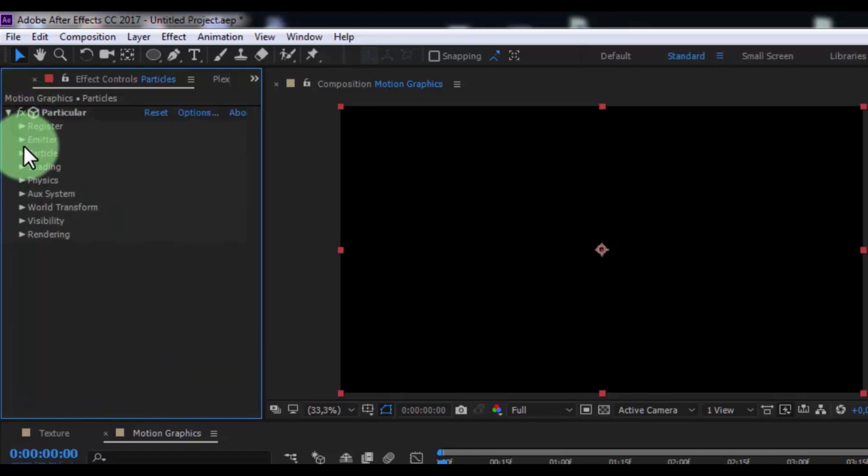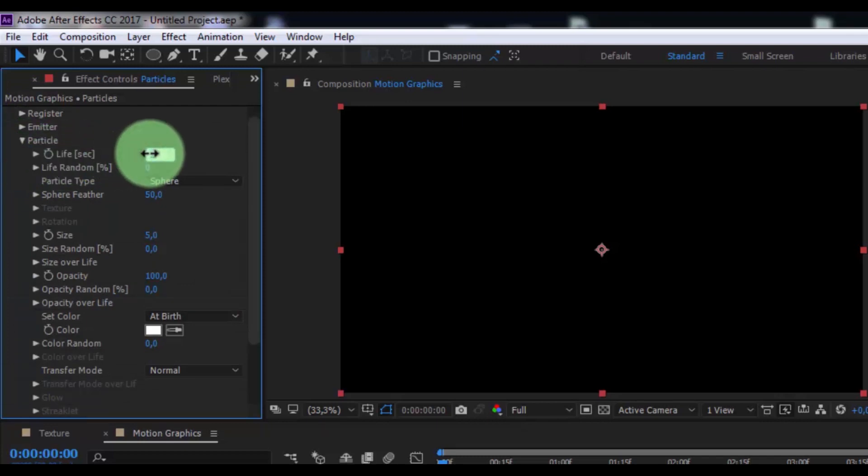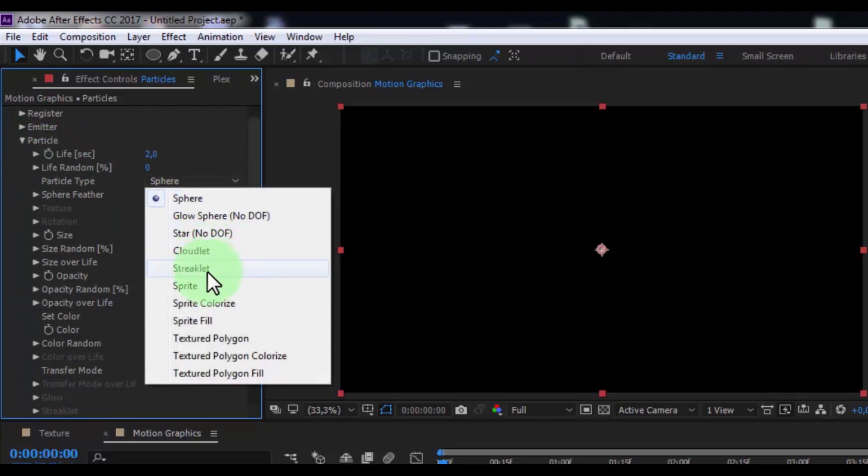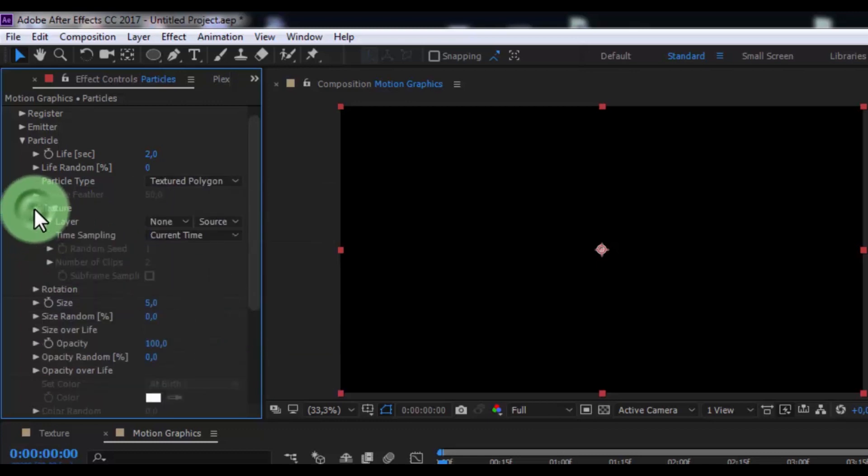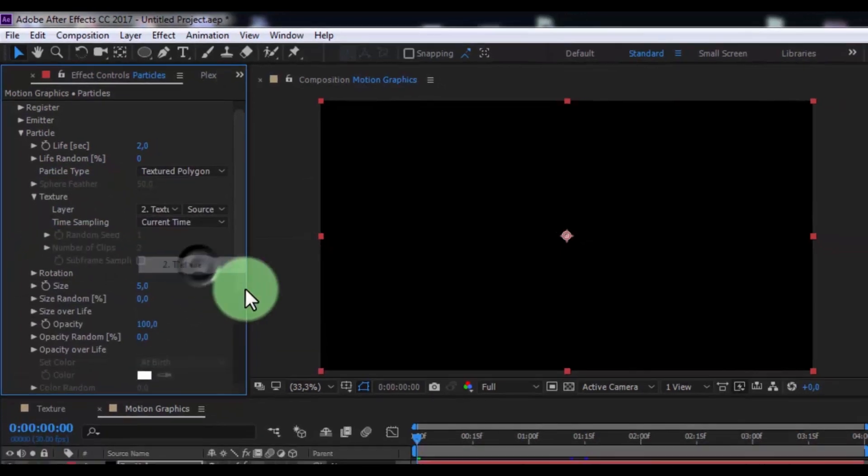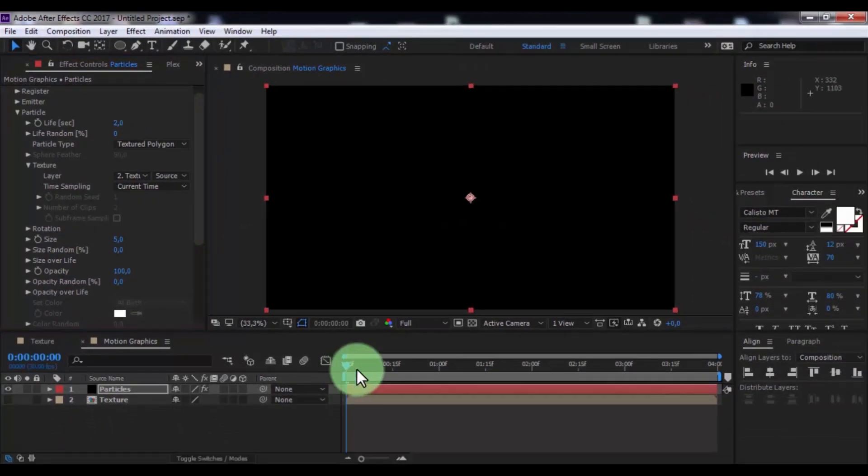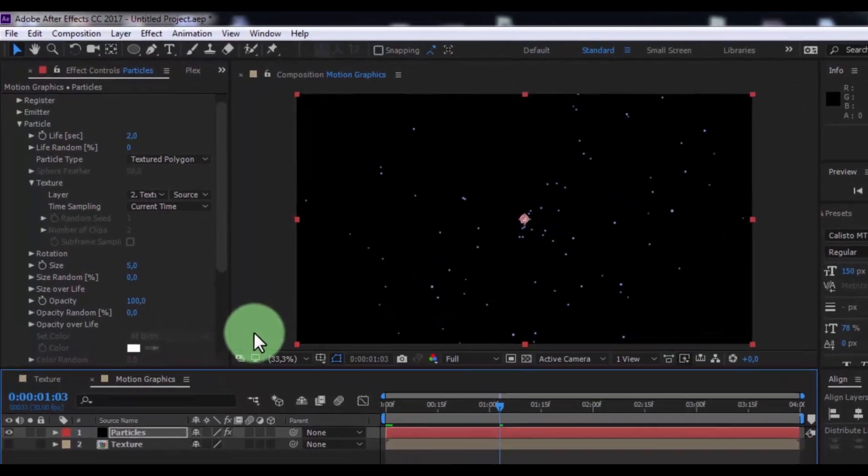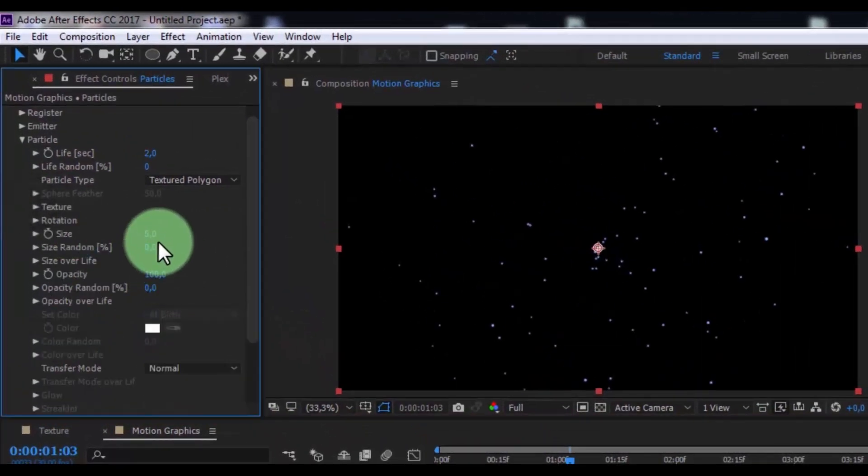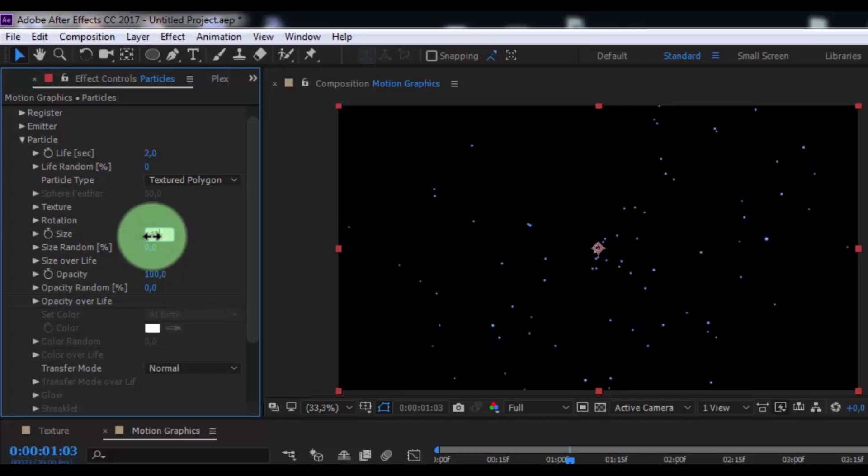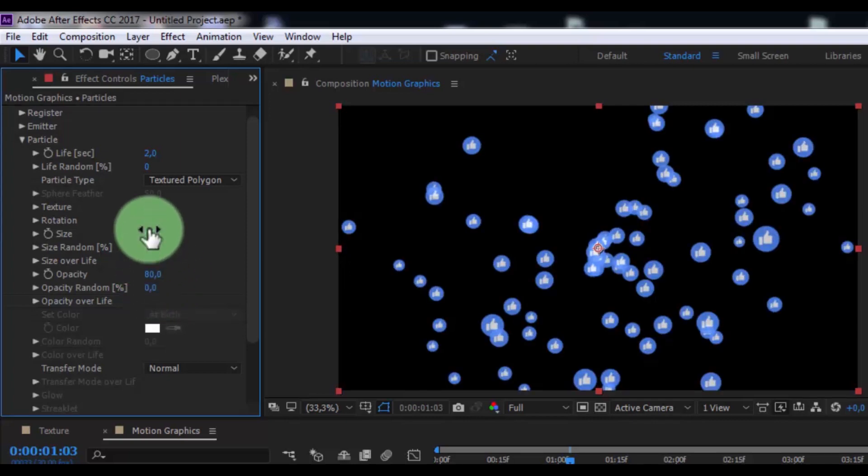Now open particle. Change life second to two. Particle type: texture polygon. Open texture, change layer to texture, drag slider forward. Change size 40, opacity 80, life random 10.